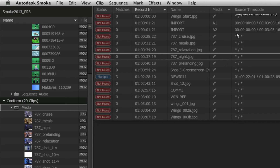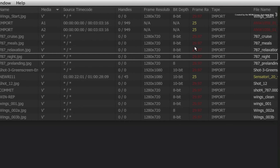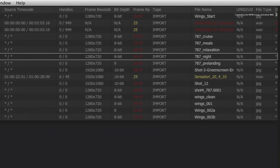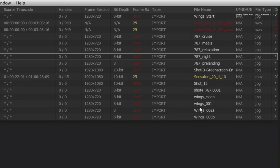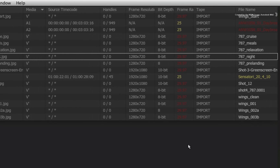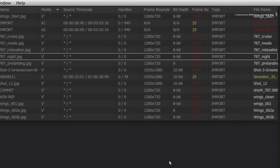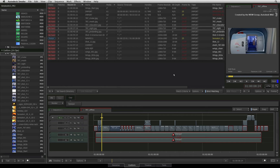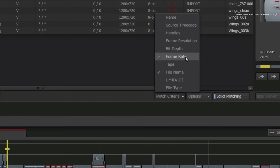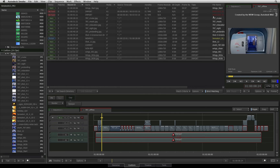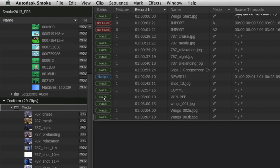Looking at the name column, most of the remaining entries are JPEGs. The frame rate column shows entries highlighted in red, and the file name column entries are highlighted too. When this occurs, Smoke is telling you it found a matching file name but there is a frame rate conflict. Since you know the files are correct and it is just the frame rate stopping the match, go to the match criteria pull-down menu where you can set what Smoke looks for to make a match. At the moment it is file name and frame rate. Disabling frame rate will make Smoke search only by file name, and Smoke has now matched up all the JPEG files.